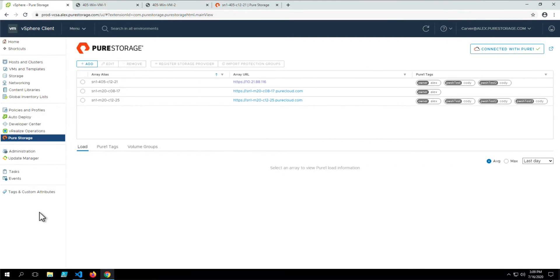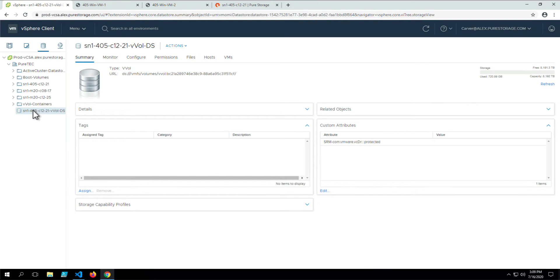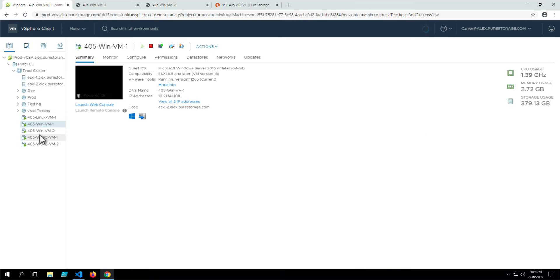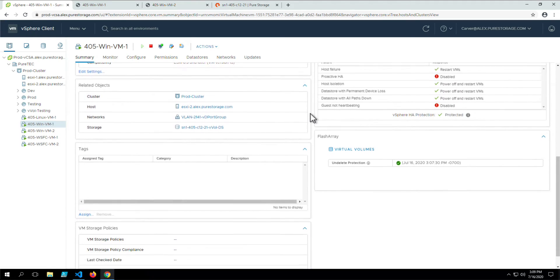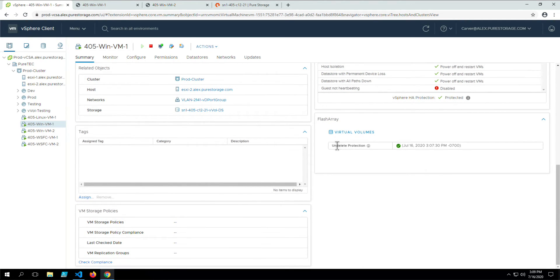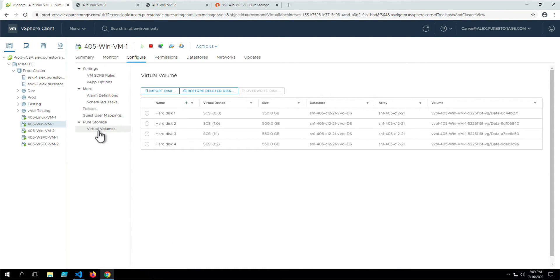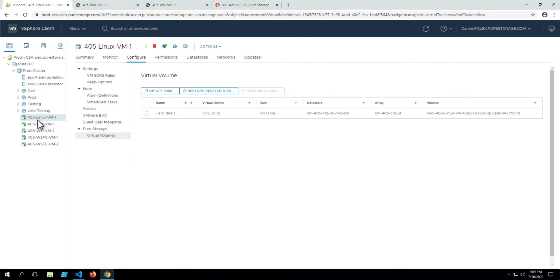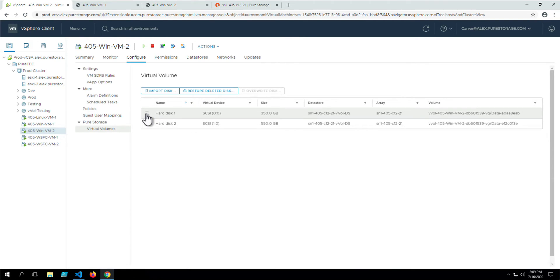Next, we'll cover the details that the vSphere plugin reports for VMs and vVol objects on the flash array. First, let's check which vVol VMs we have by looking at the datastore and navigating to the VMs. From the main page, there is a section showing the protection status for this VM — whether or not the VM can be recovered from snapshots if accidentally deleted. Clicking on Virtual Volumes takes us to the Configure tab, where we can see each virtual volume's virtual device, size, datastore, array, volume group, and volume name on the flash array, as well as options to import, restore, and overwrite a virtual volume using the plugin.